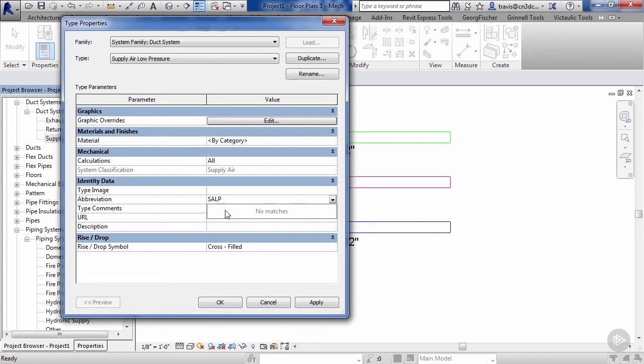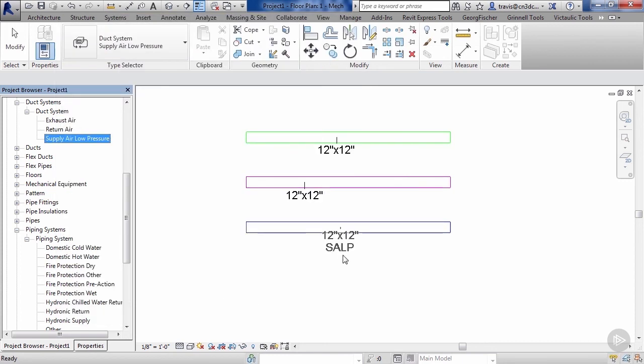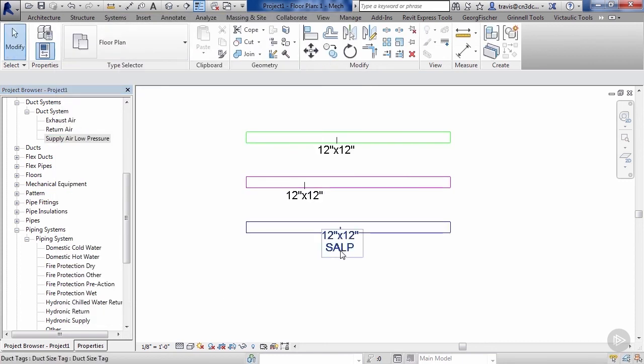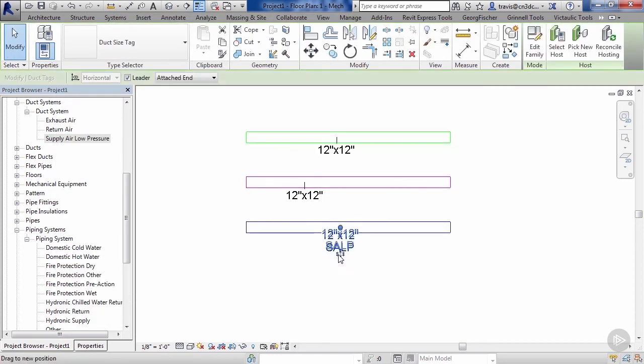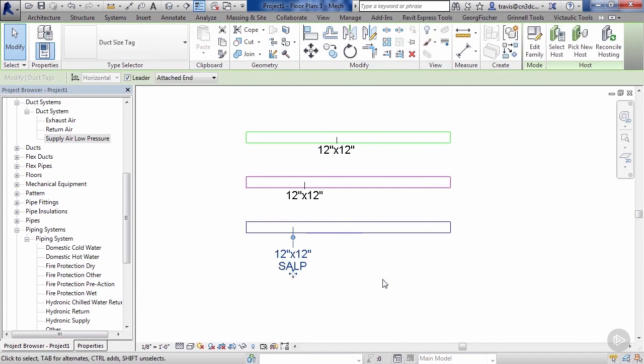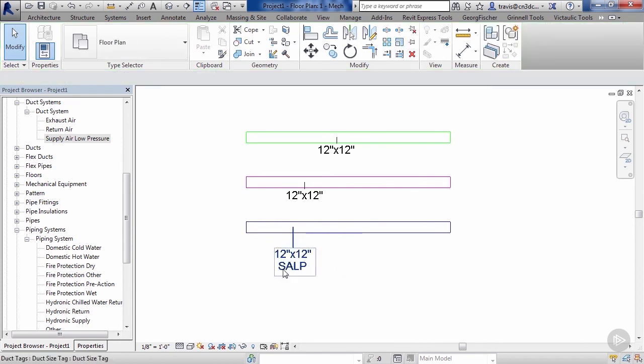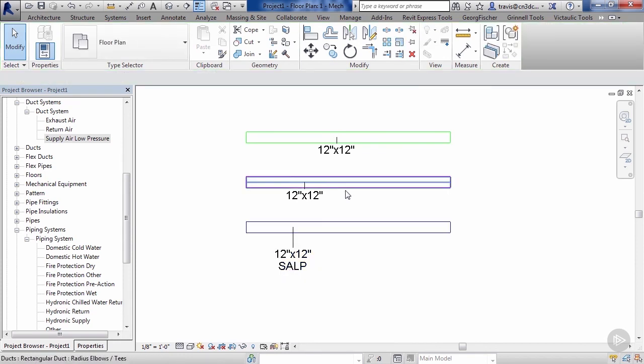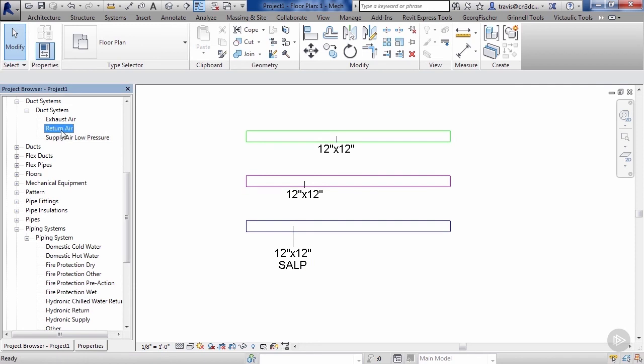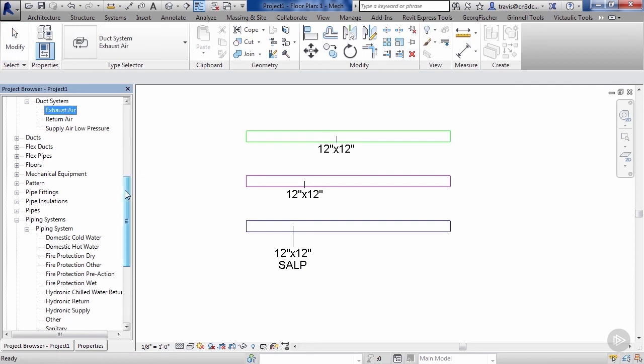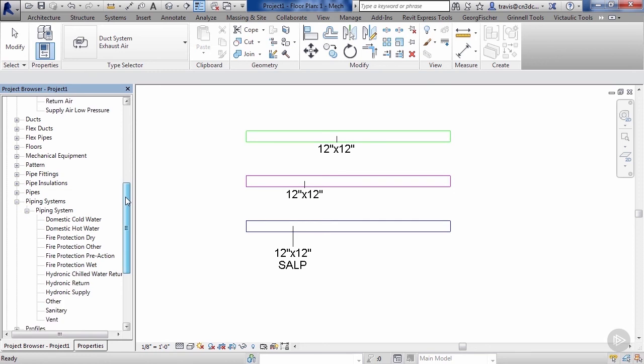So we need to give this an abbreviation, so we'll go SALP for supply air low pressure. Your terminology may be different within your own office. So now you can see we've got a 12 by 12 supply air low pressure system. We would do the same thing for a medium pressure, kitchen exhaust, grease exhaust, whatever other kind of duct systems that we needed to create.